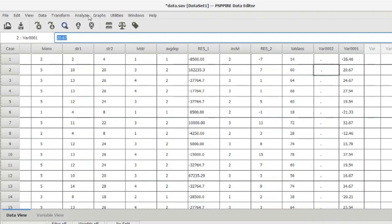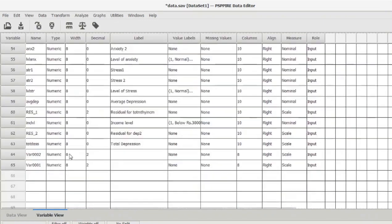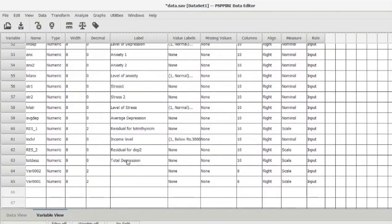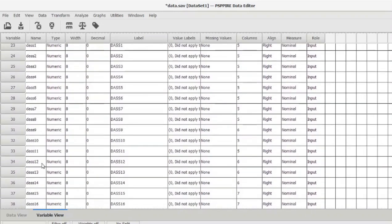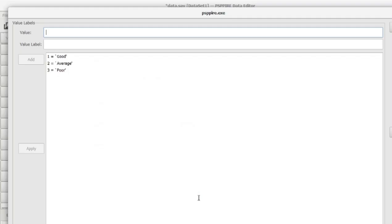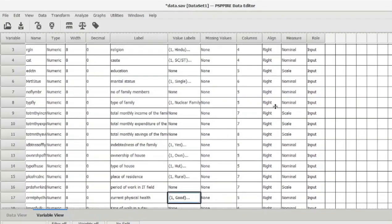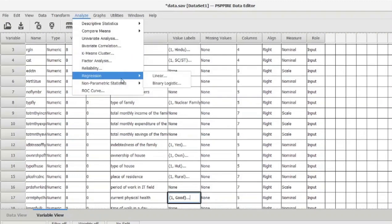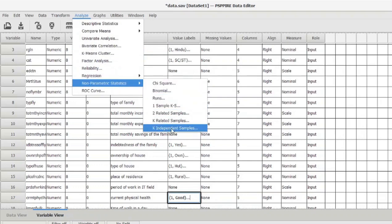Let's go and perform the Kruskal-Wallis test. The dependent variable is the total DAS — depression, anxiety, and stress score — which is a continuous variable. The independent variable is current physical health, which has three levels: good, average, and poor. These are the types of variables used in the Kruskal-Wallis test, which is an alternative to ANOVA where you have a categorical independent variable and a continuous dependent variable. Go to Analyze, then Non-Parametric Statistics, and click on K Independent Samples.